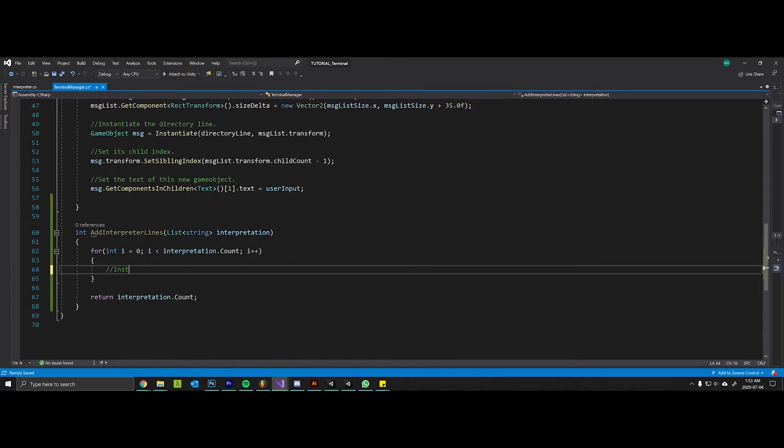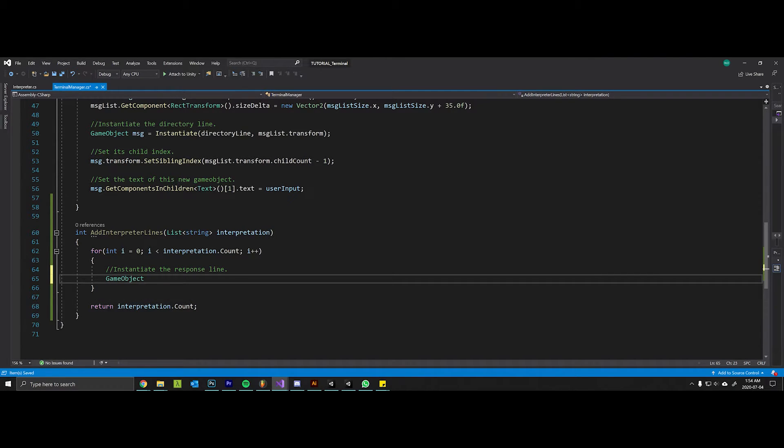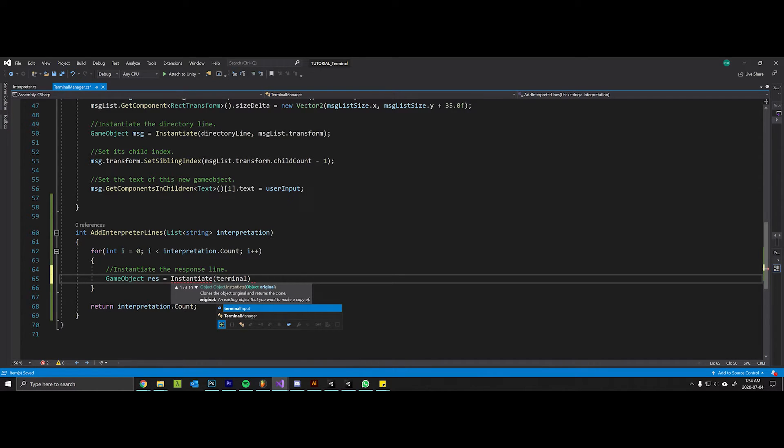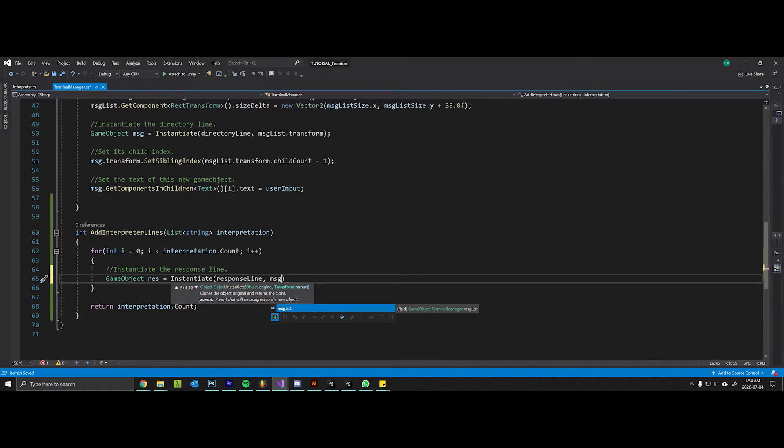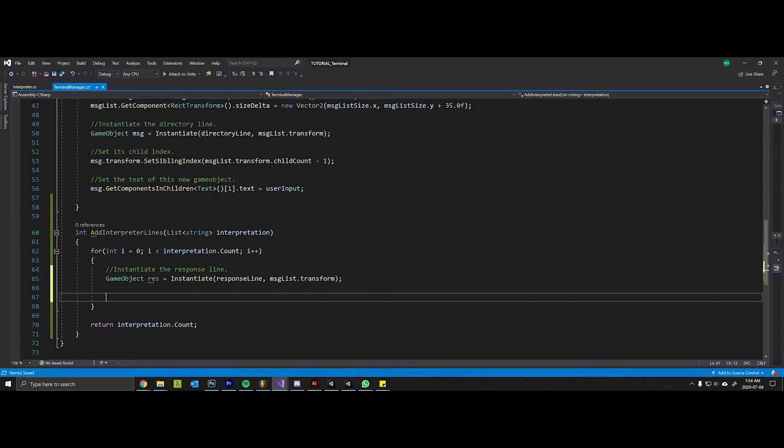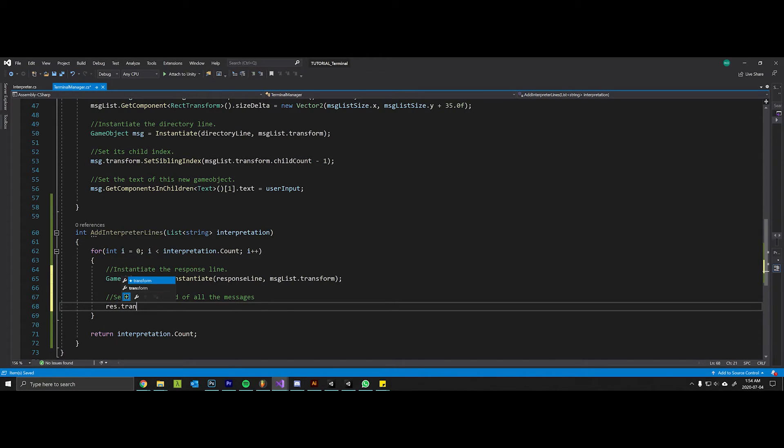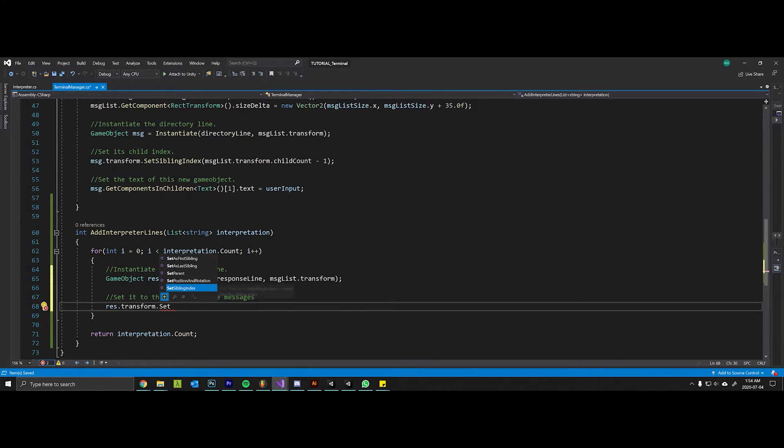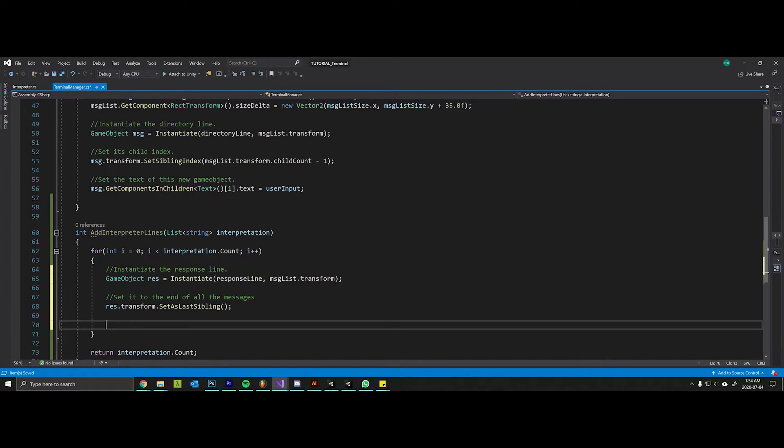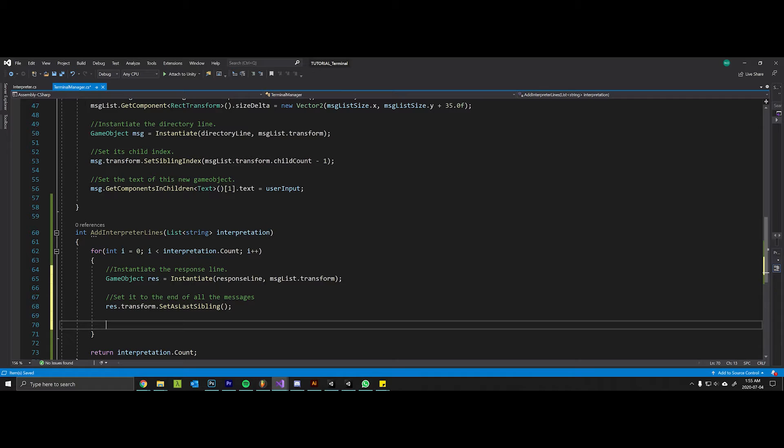So first we will instantiate the response line game object. We can call this message again or we can call it res for response. Instance - instantiate - this is a reference to the actual response line. And again we want its parent to be the message list. We're going to set it to the end of all of the messages. We will say that its transform sibling index needs to be the last sibling. Keep in mind that we just have to make sure that we're setting the user input line as the last sibling as the last call in our method. You can keep setting the last sibling because these are all executed in the same frame, so as long as they're occurring in the right order you'll get things set in the correct order.